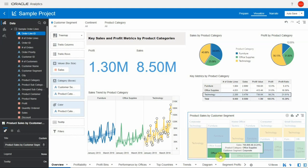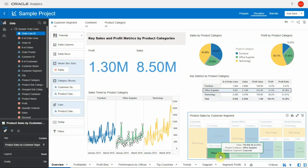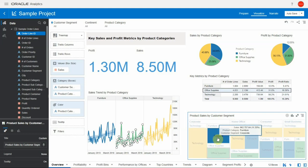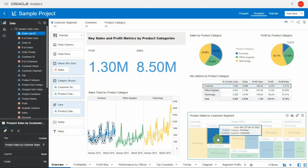Similarly, when I click on office supplies, it gets highlighted, and furniture as well. This feature can be turned on or off at the project level.